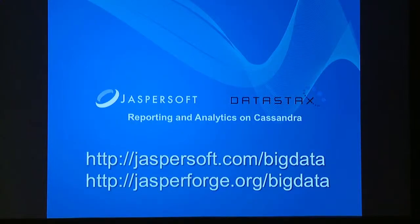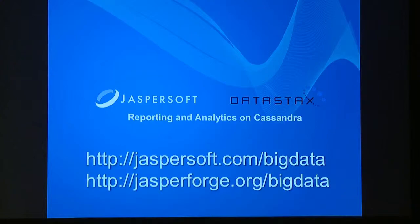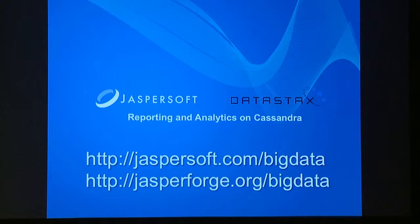This is my only slide. The rest of the time we'll do a brief demo so you can see what I'm talking about live. But the key takeaways are if you want to try it yourself, it's all open source software. So jaspersoft.com, you can download our server and report designer. And then jasperforge.org is our open source community. This is where you can download the connector to Cassandra.